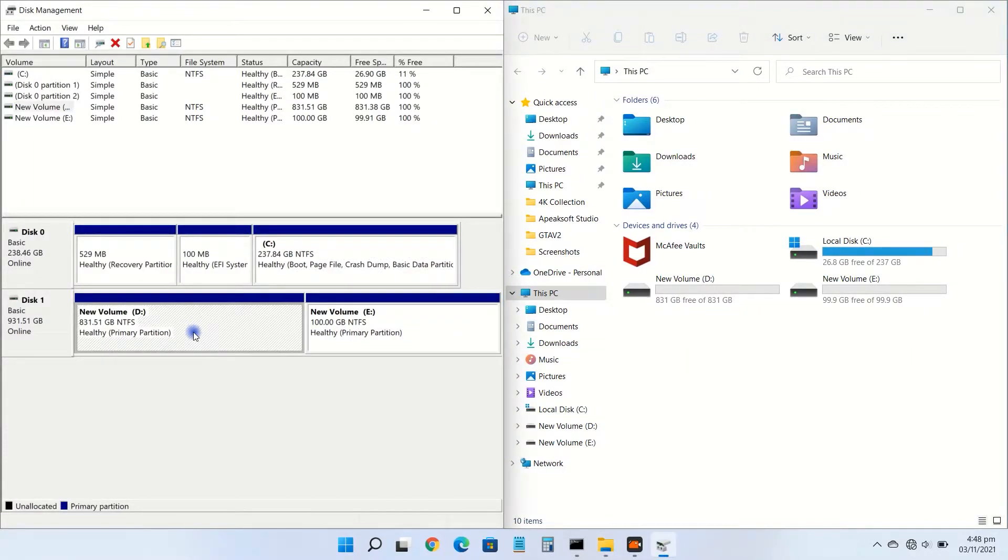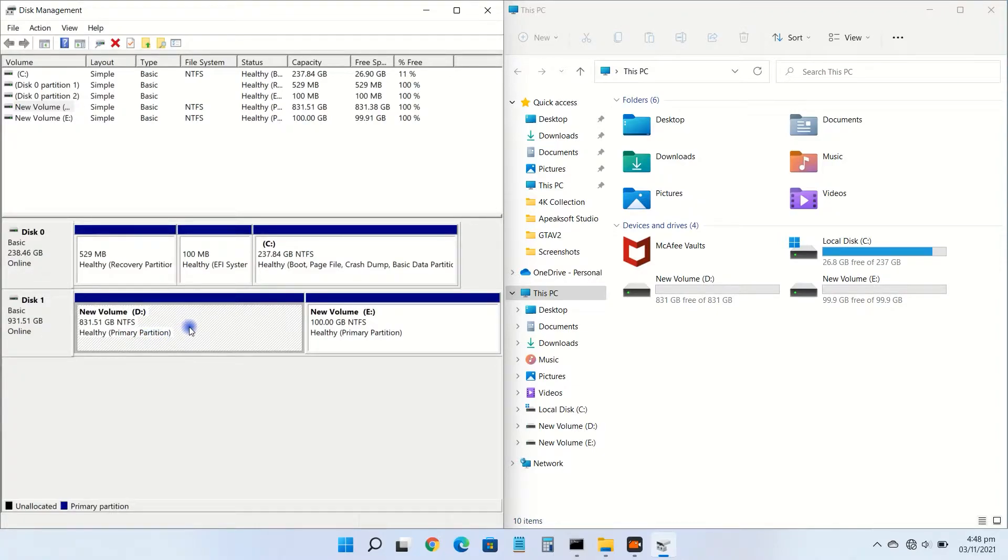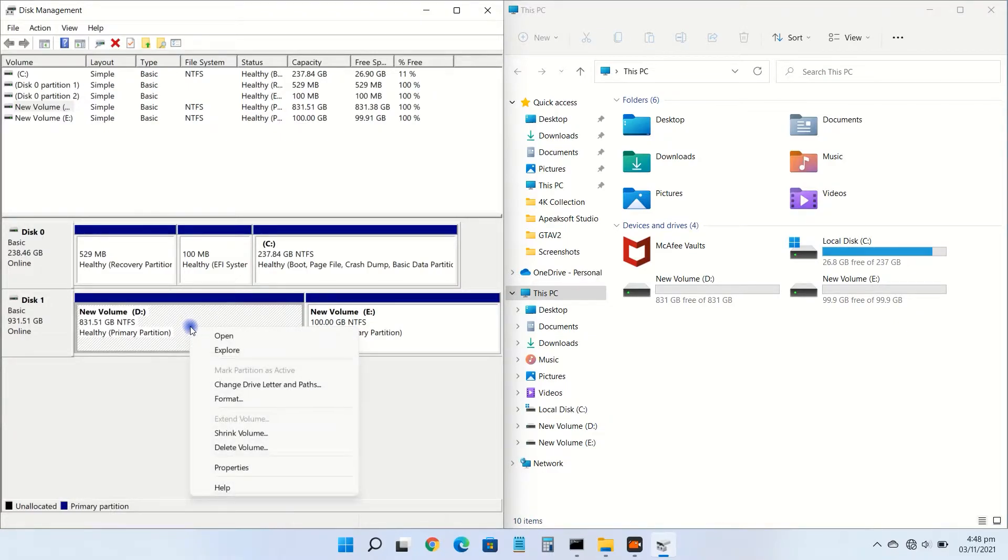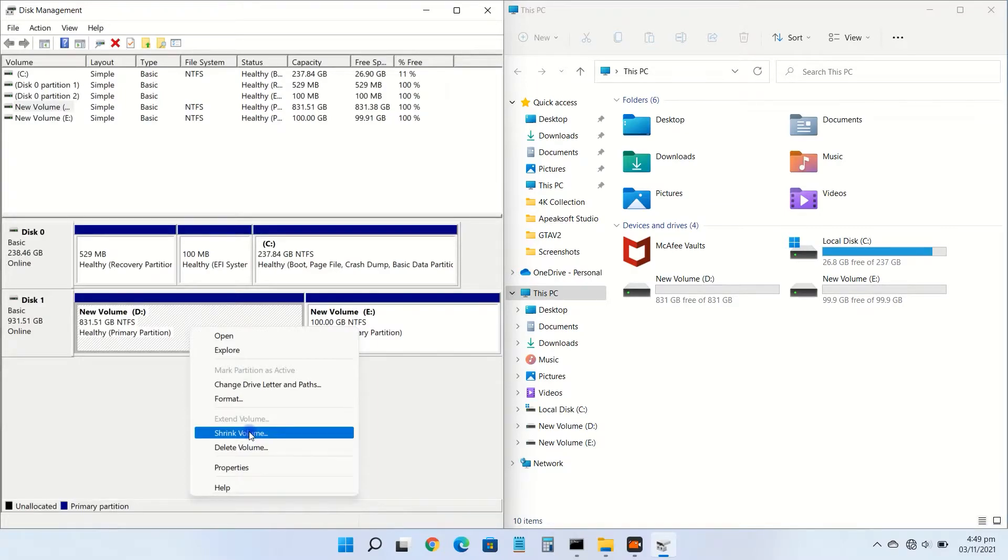Right click the volume that you want to shrink and choose shrink volume from the shortcut menu.